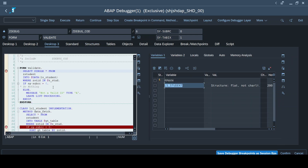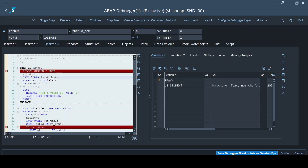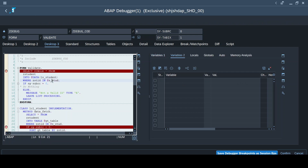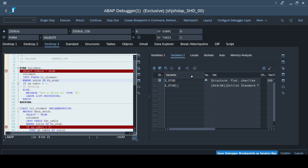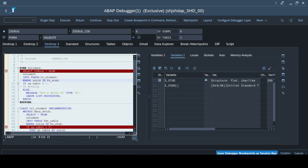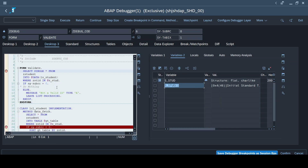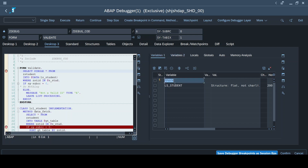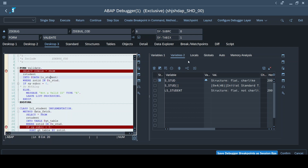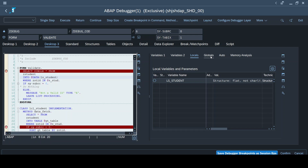Any variable - if you want to see the values it holds, you just double-click on that variable to bring it to the Variables 1 or Variables 2 pane. Whichever pane is active on the right side gets populated with the variable you double-clicked. Right now S_STUD is our selection screen field and since I have not input any value, the table is empty. If I want to bring it to the Variables 2 tab, I select that tab and double-click.